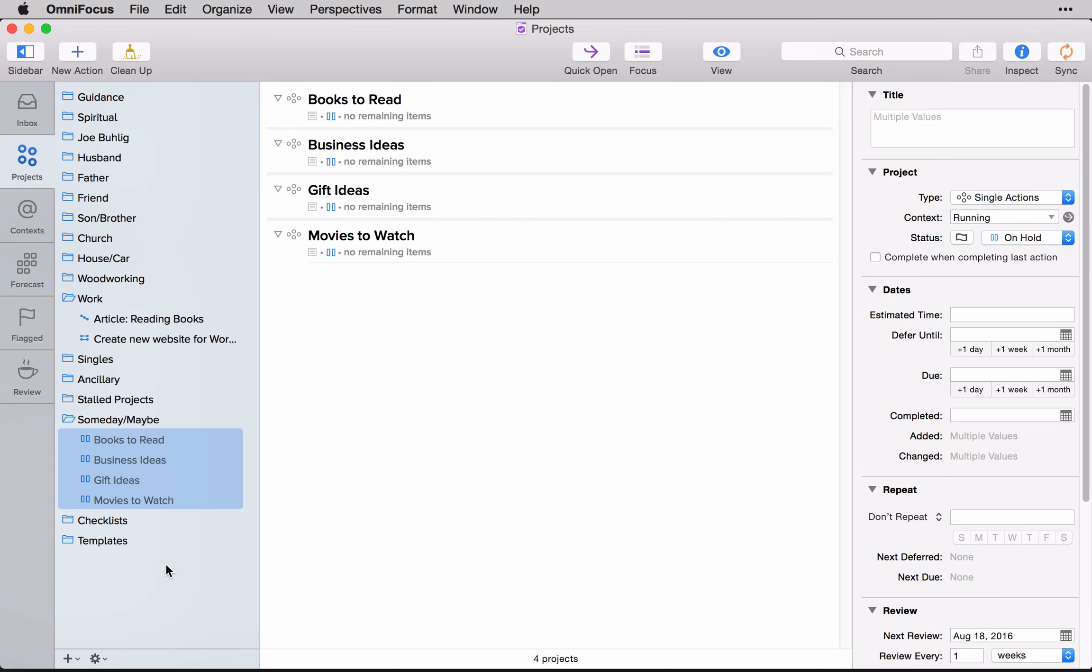But all of that started with creating these lists of someday maybes and just starting to collect those. But if you're getting started with someday maybe lists, I would start with your books to read, gift ideas, and movies to watch.